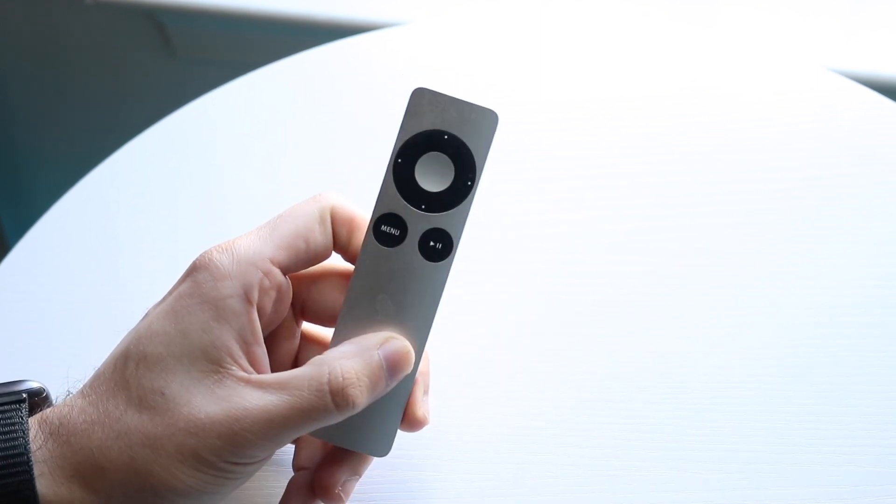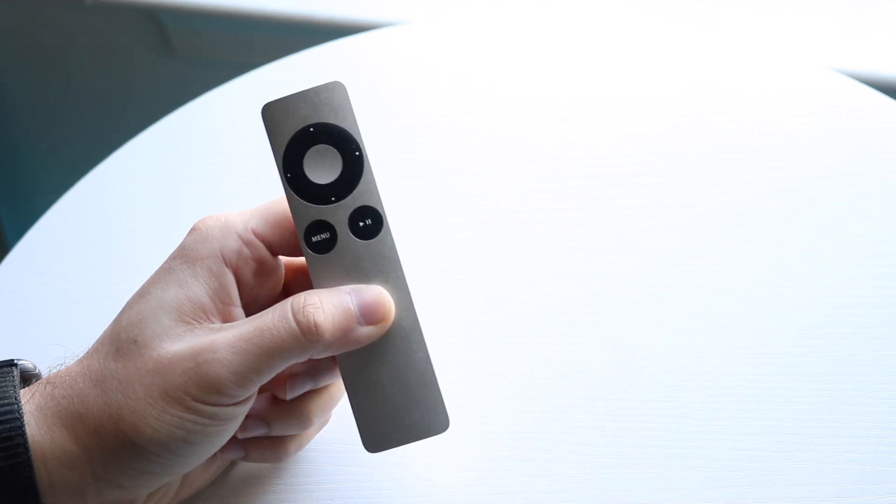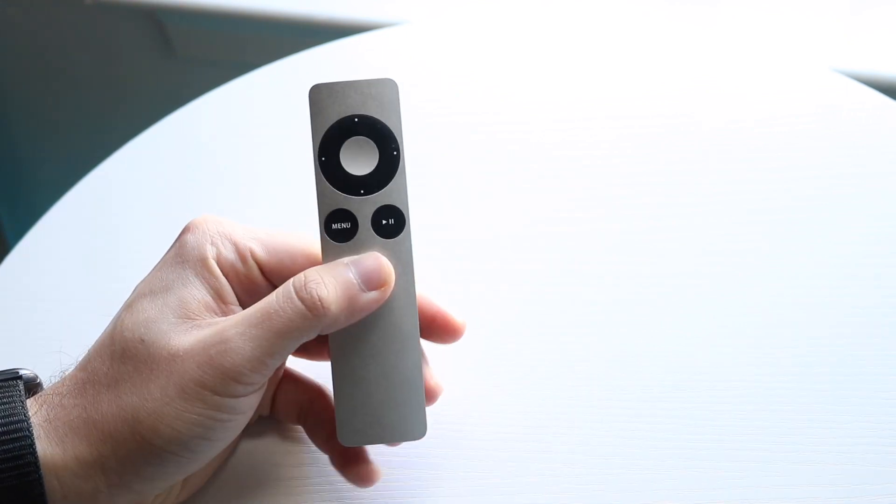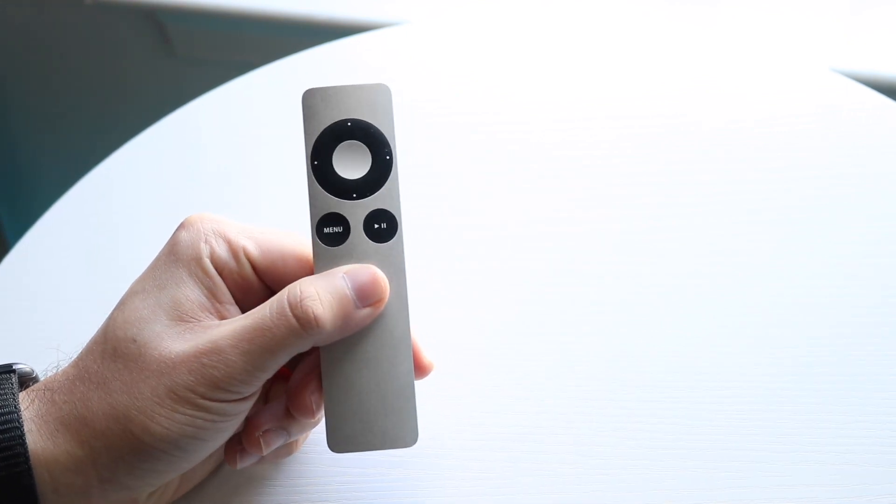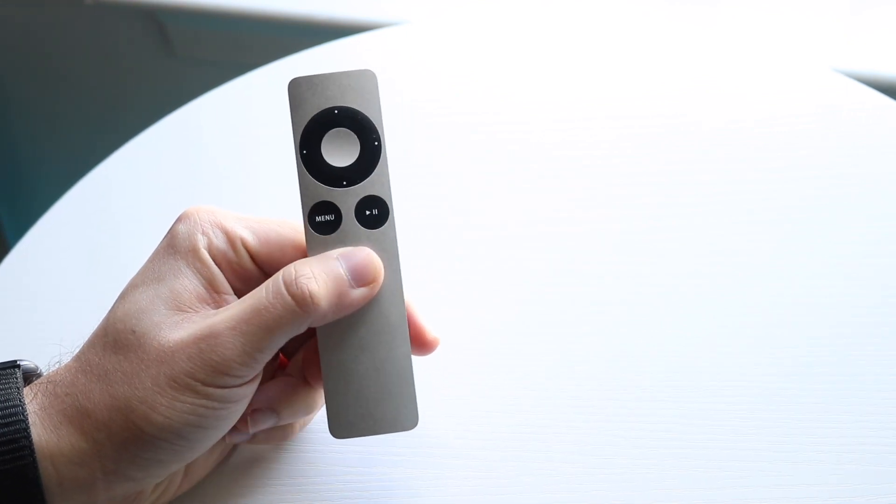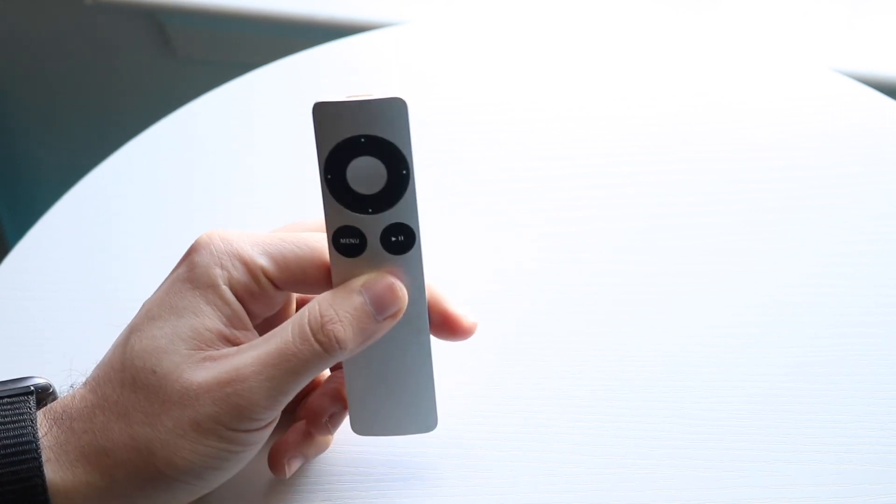If for some reason that doesn't end up working or your remote is still not working, you may just want to make sure your remote was actually properly connected to your TV in the first place.